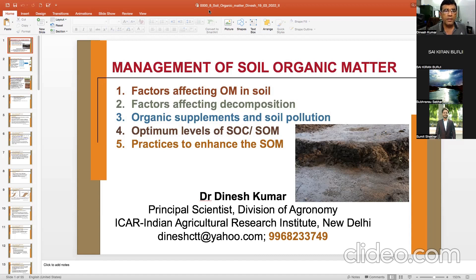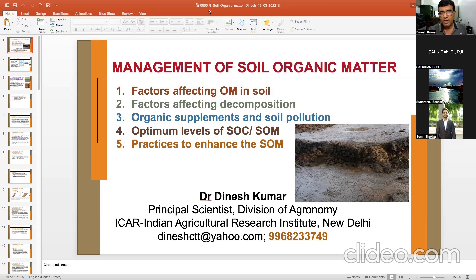The third topic will be organic supplements and soil pollution. In the last lecture I showed you the status of soil pollution — what soil pollutants are, where they come from, what harm they do to plants, soil, and human beings. Monitoring is essential, and then comes remediation. Organic supplements can be added to overcome or reduce the ill effects of soil pollution. We will also see what are the ideal levels of soil organic matter or soil carbon for the best results.